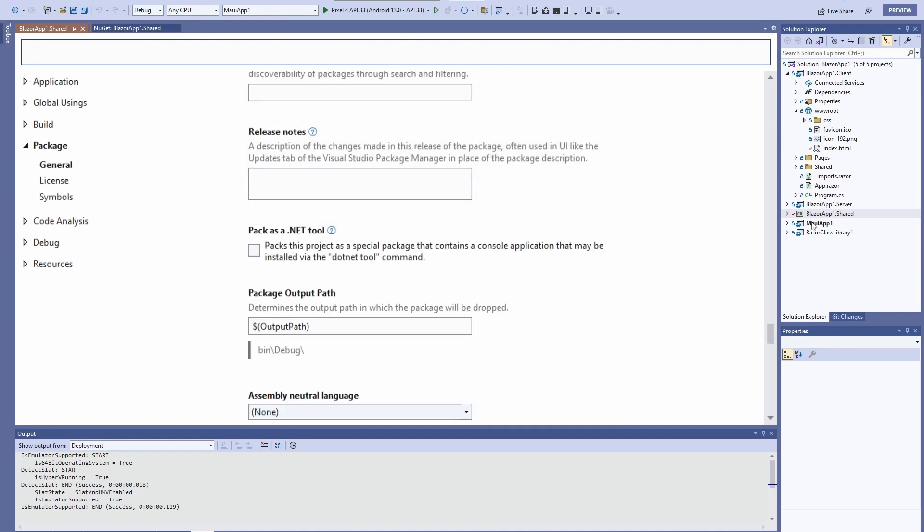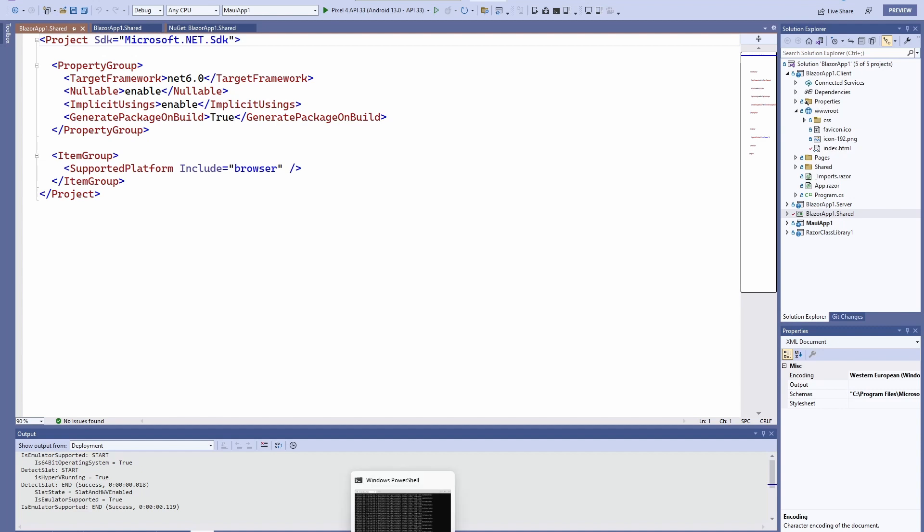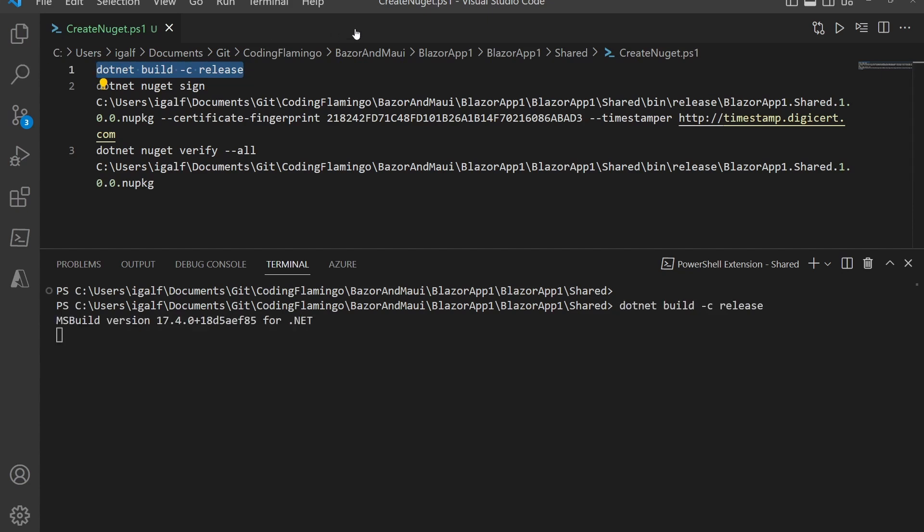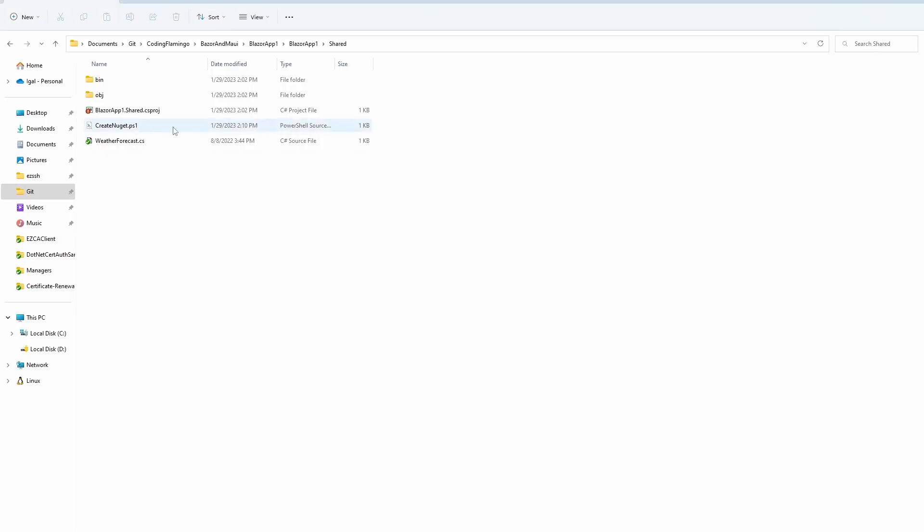Once you fill that out, it actually comes into your project here. So now you can go into PowerShell and build it there. We're going to go here into PowerShell, and the first thing you have to do is build it for release. This is actually going to create your NuGet package. So if we go back to our files...